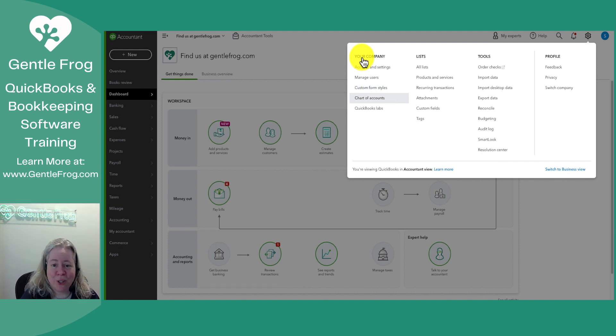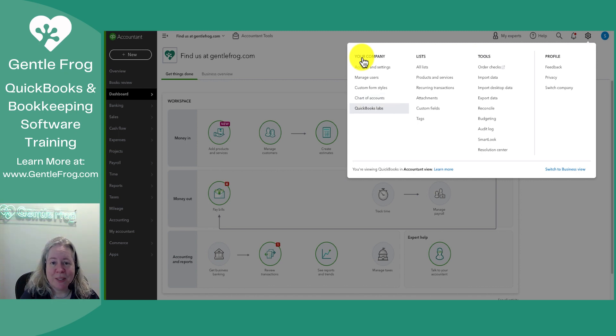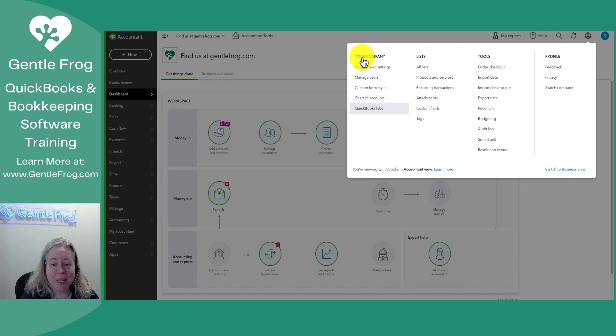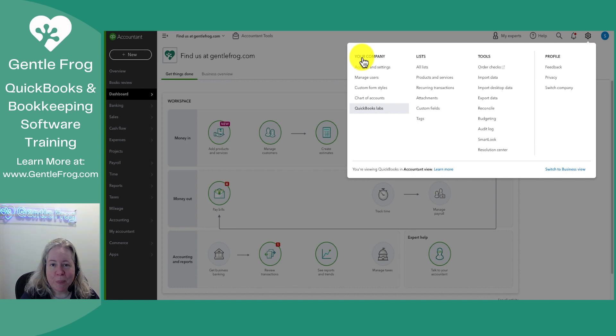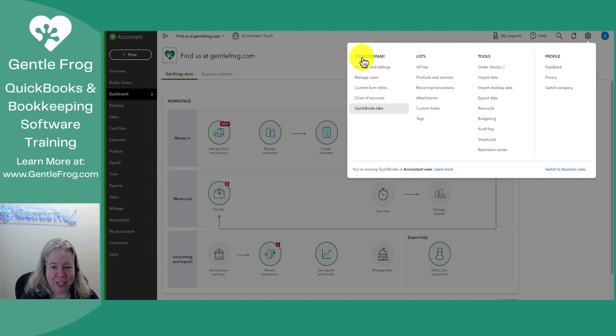There's a shortcut to your chart of accounts and then QuickBooks Labs. QuickBooks Labs we won't dive into but I think it's kind of cool. It's kind of the playground where QuickBooks tries different things. If you're the sort of person who enjoys experimenting with stuff I encourage you to check it out.